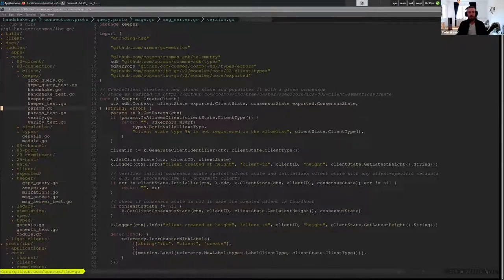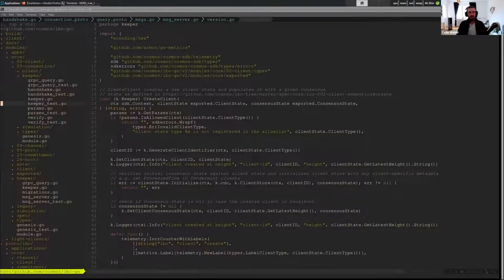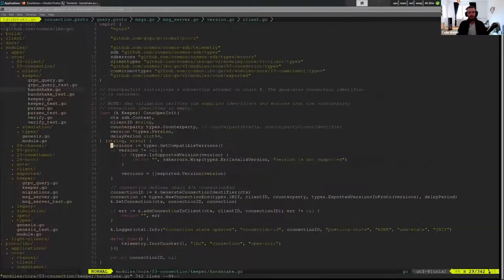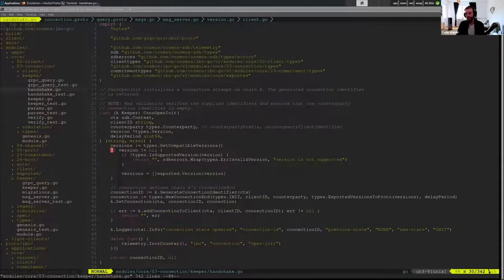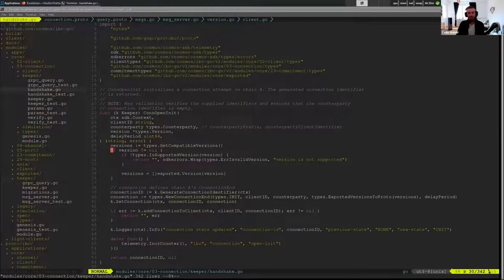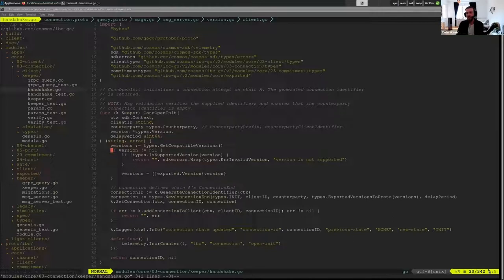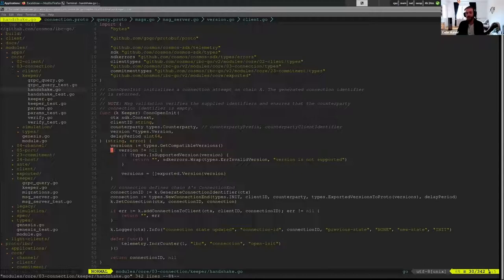So now when the relayer wants to create a new connection, it is passing in the client ID of an existing client and it's saying I want to create a connection associated with this client, which is basically saying who you're trying to talk to. Because if you pick a client that's representing Osmosis that would be different than picking a client that represents Akash, kind of specifying the connection information already.